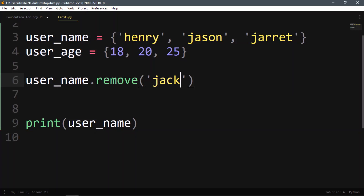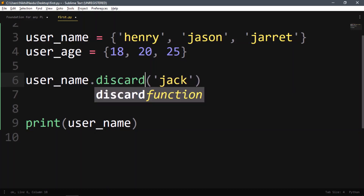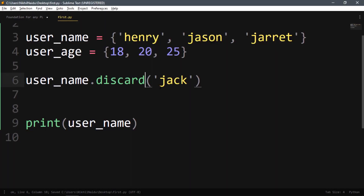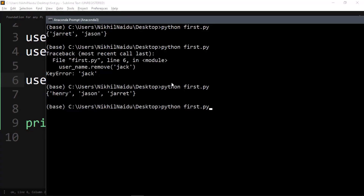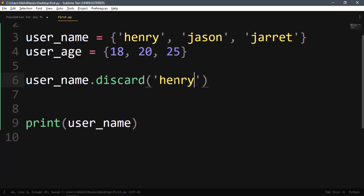If you want to remove an element without getting an error when it's not present, use discard instead. username.discard('jack') will not give an error even if jack is not in the set. If the value is present, it will remove it; if not, it simply does nothing.